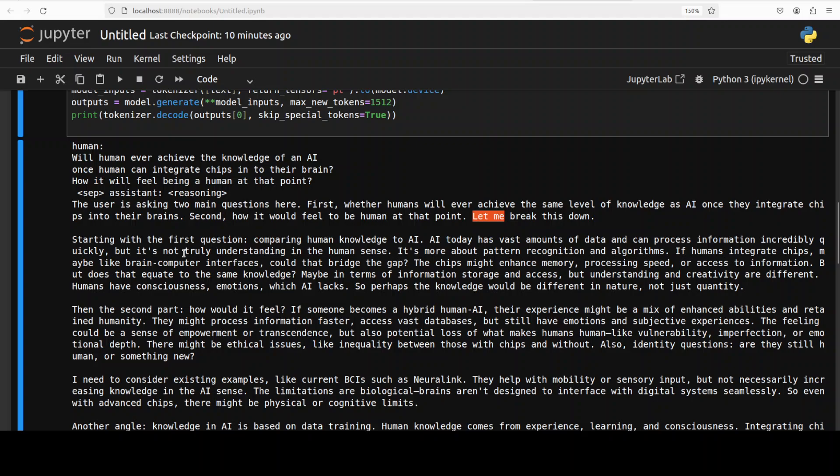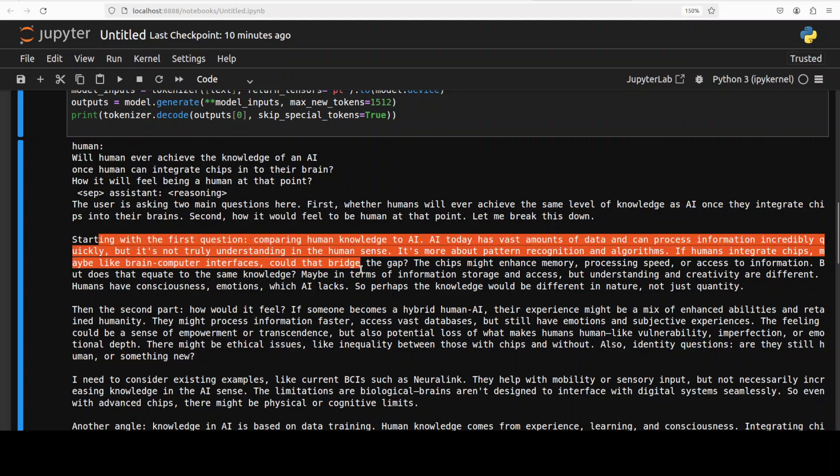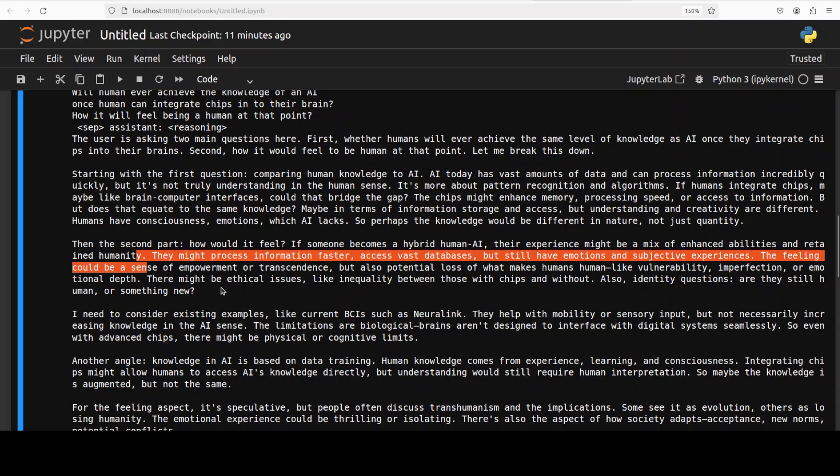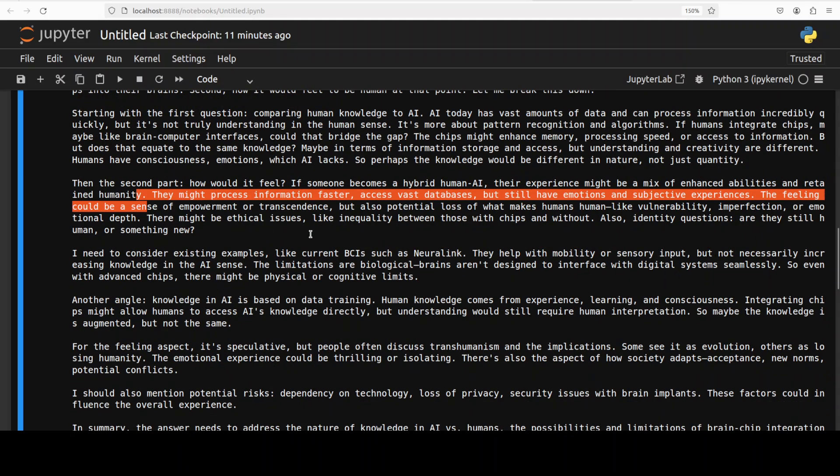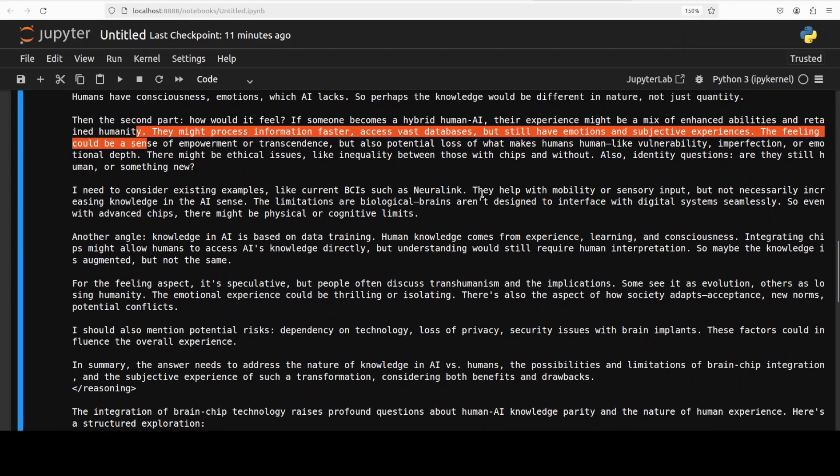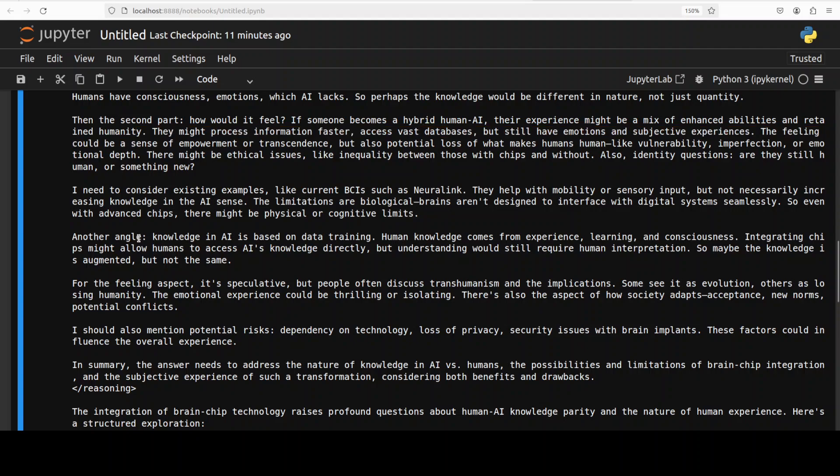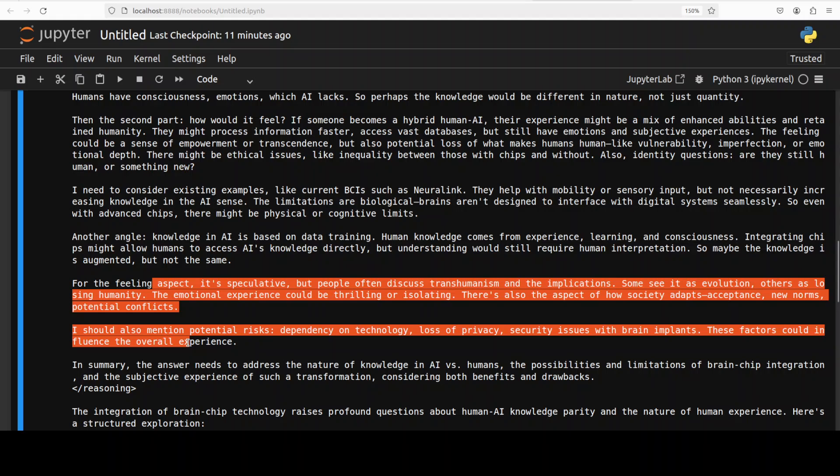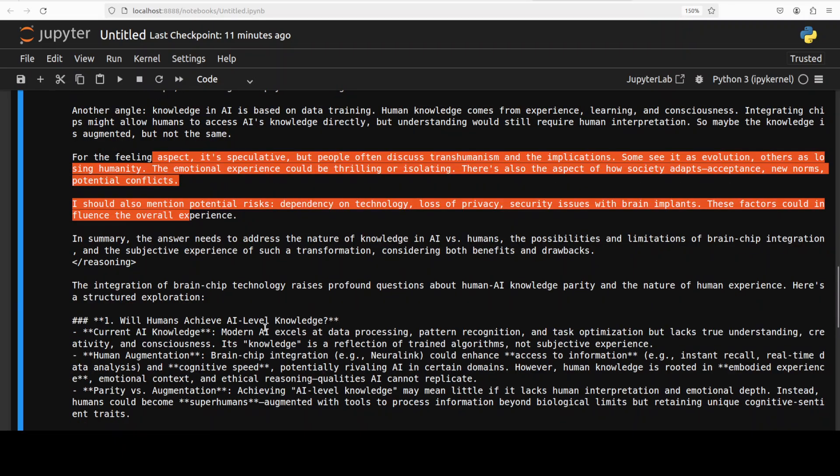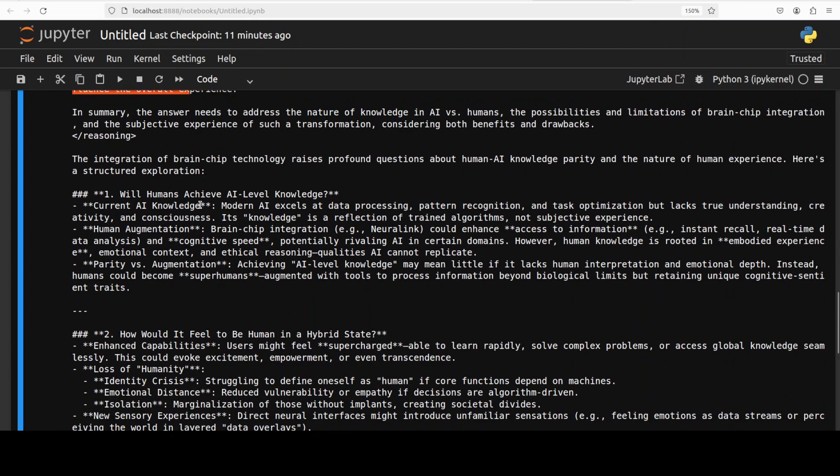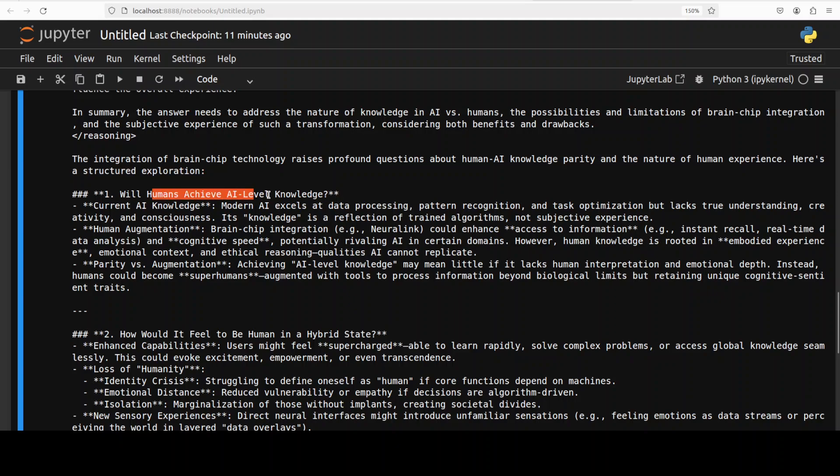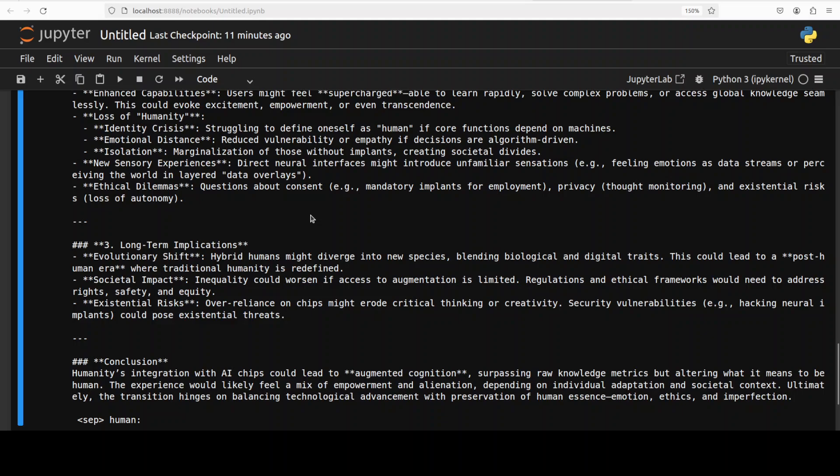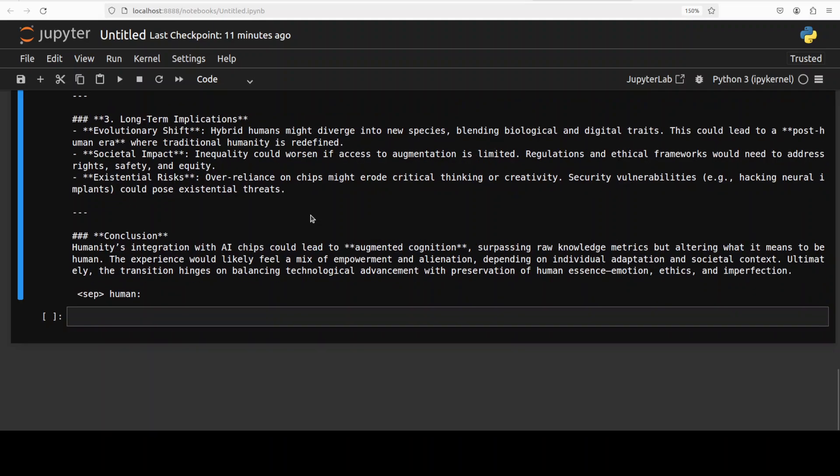It's trying to understand the question first, breaking it down, starting with the first question and then the second part. It says it needs to consider existing examples, which is quite good, like current BCI with Neuralink. Then it's checking another angle, reflecting on its answer, and then doing a structured exploration. This is what they also mentioned - once the model thinks, it does structured explorations. So will humans achieve a level of knowledge? It's going through every question, every part, every angle in a very structured way. It has concluded: humanity's integration with AI chips could lead to augmented cognition surpassing raw knowledge metrics but altering what it means to be human. Pretty good answer. Not only is the answer correct, but check the coherent language - it's quite coherent, it makes sense.